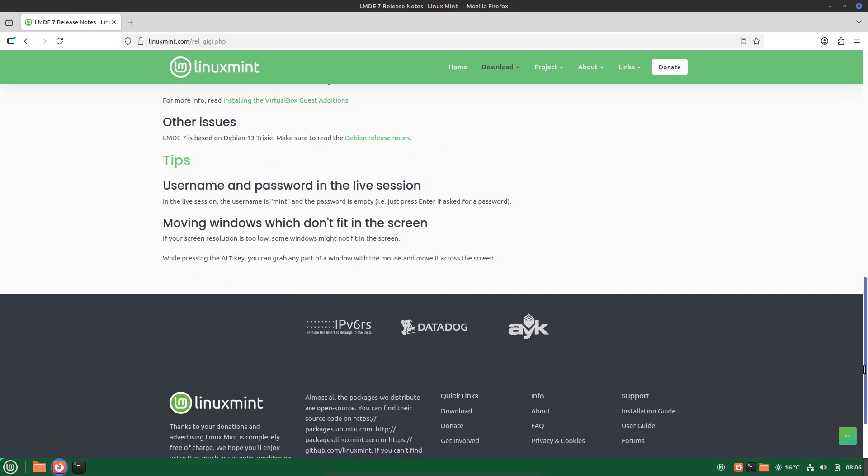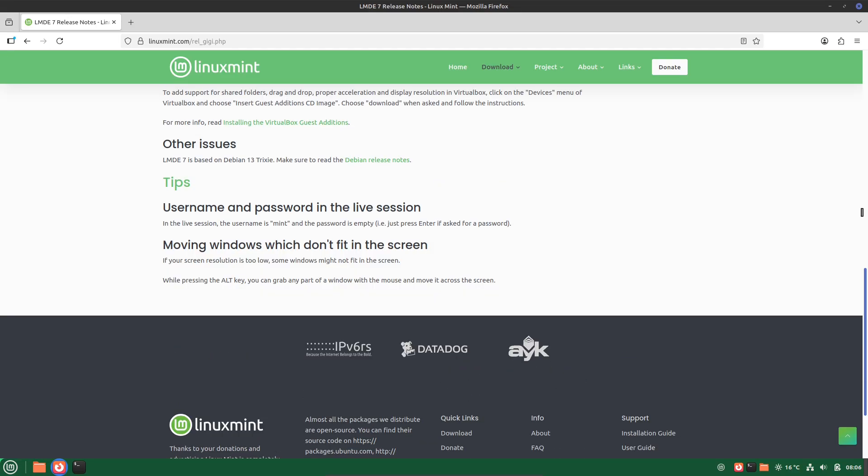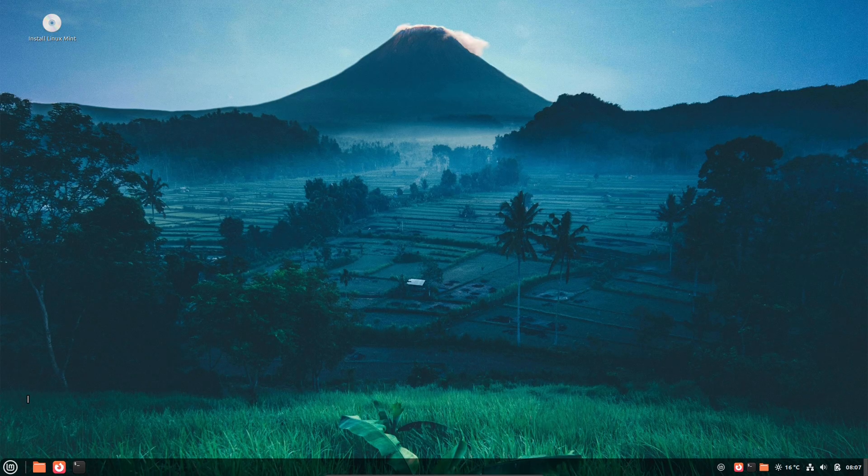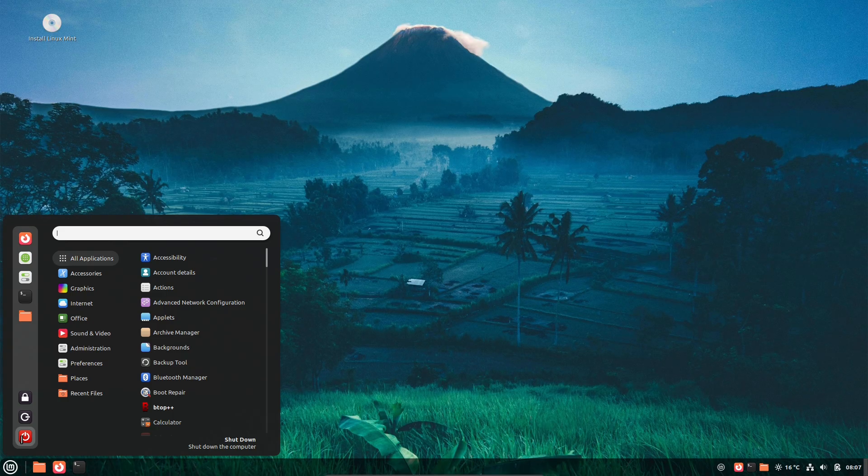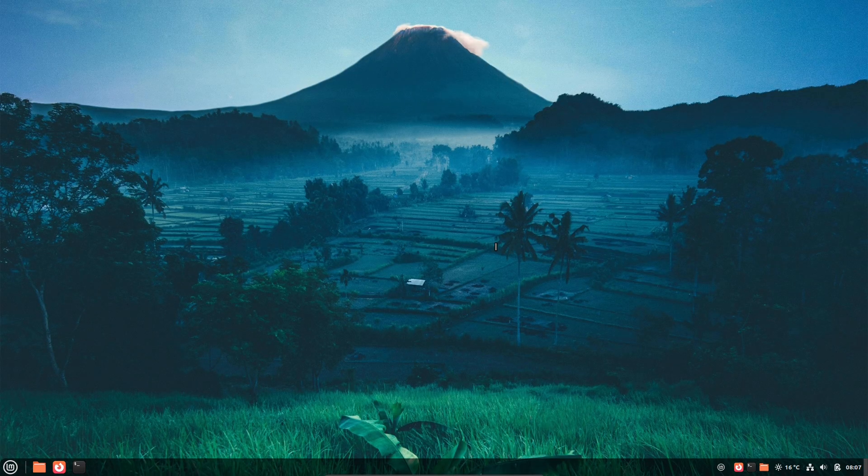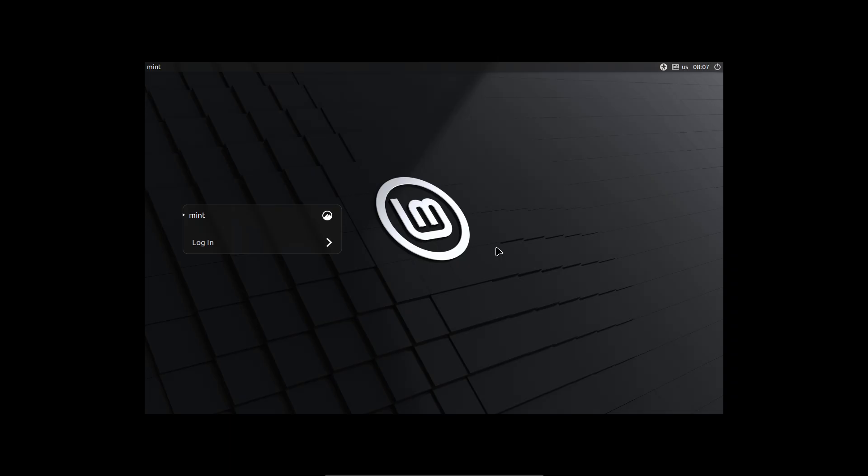Now what do you think? Are you planning to switch to LMDE 7? Drop your thoughts in the comments below, and if you enjoyed this, hit that like button and subscribe for more Linux updates. Thanks for watching, see you in the next one. Peace out.